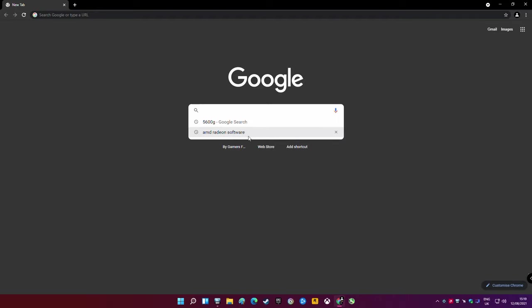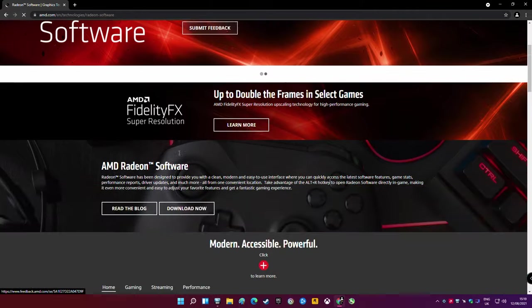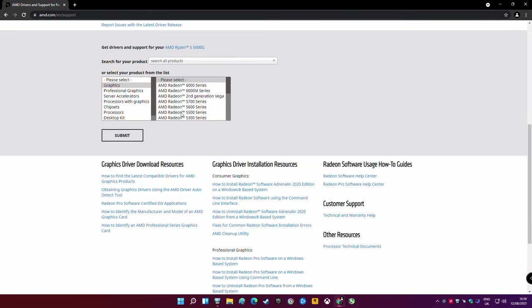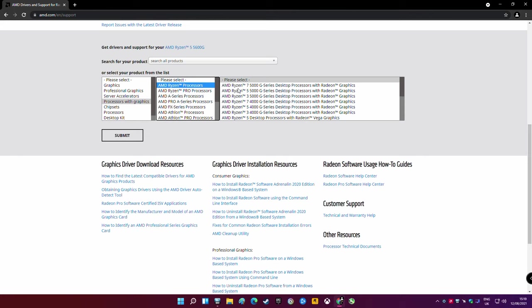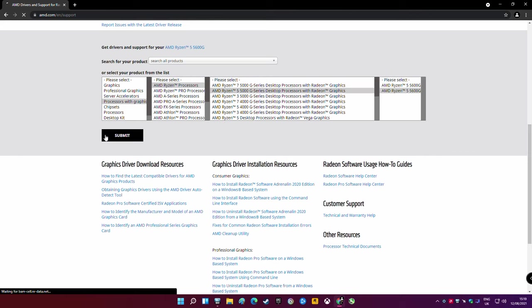Next in your OS head to your browser and search for AMD Radeon software. In the list find processors with graphics and the 5600G on the list and download either the recommended driver or optional one.